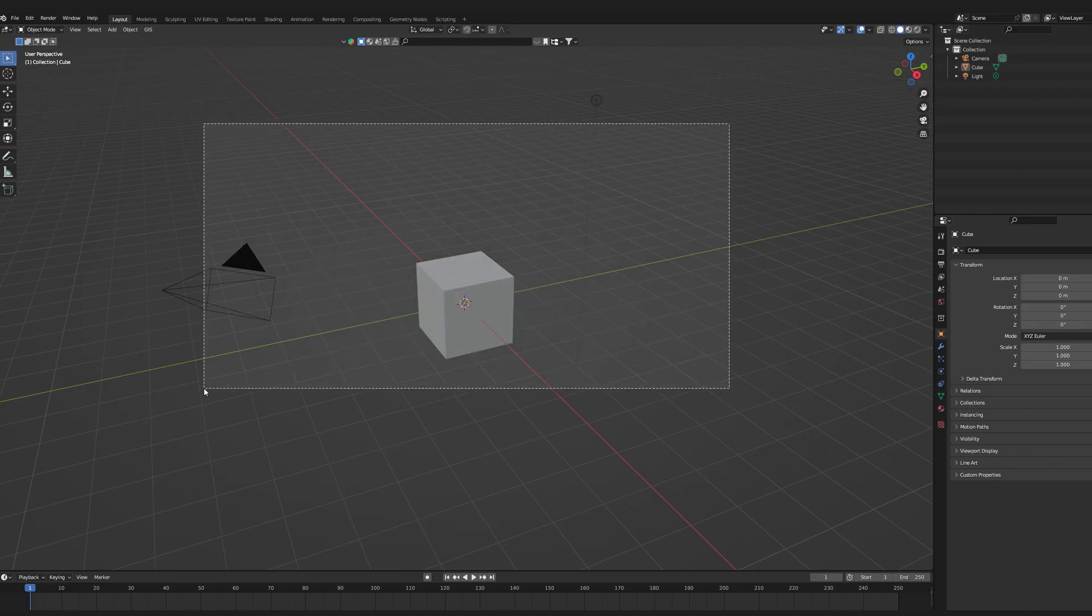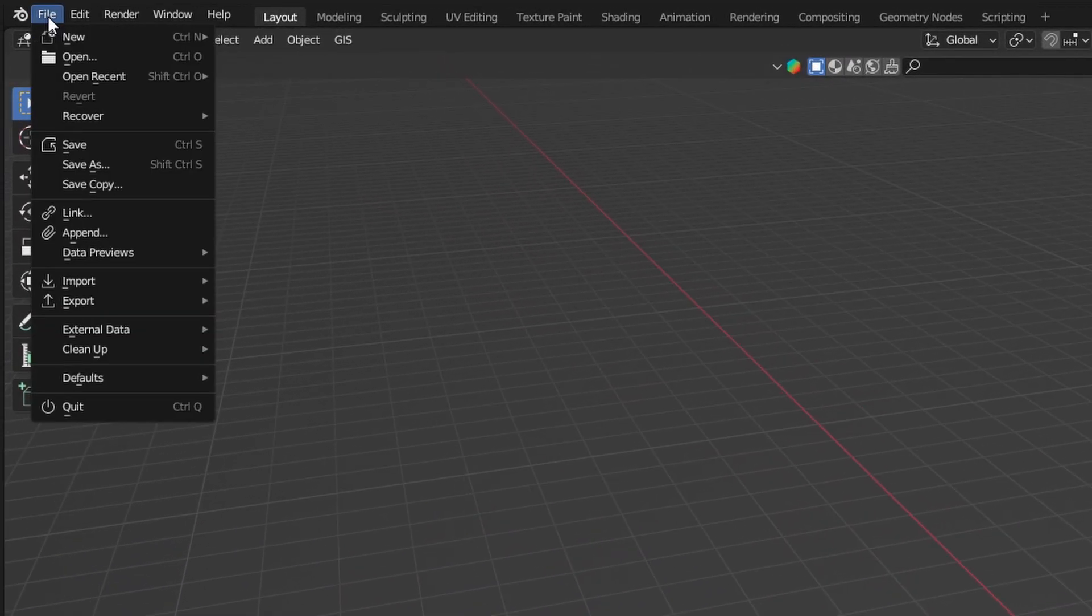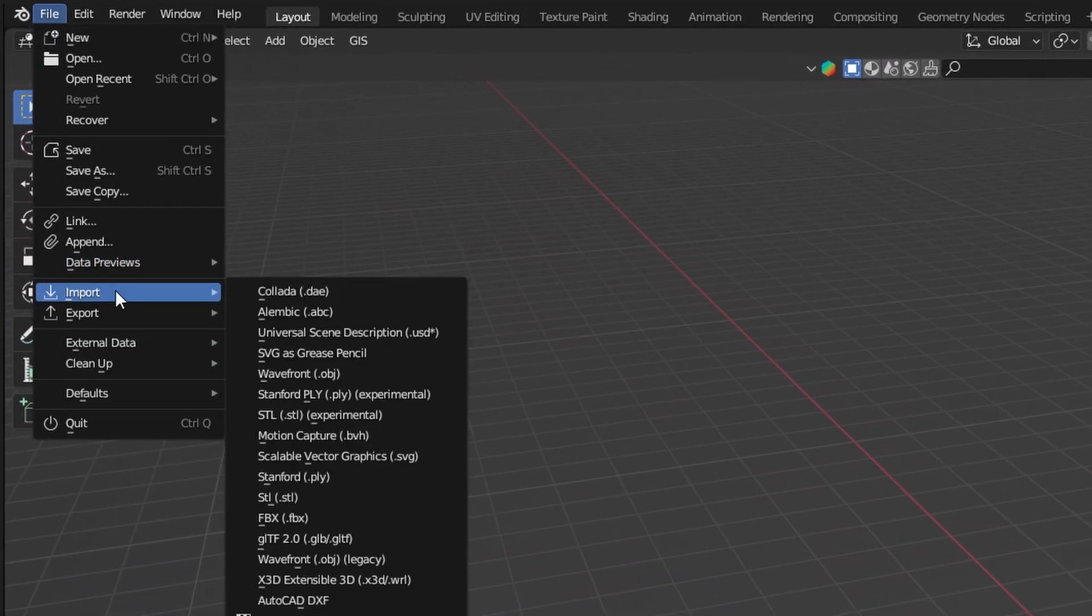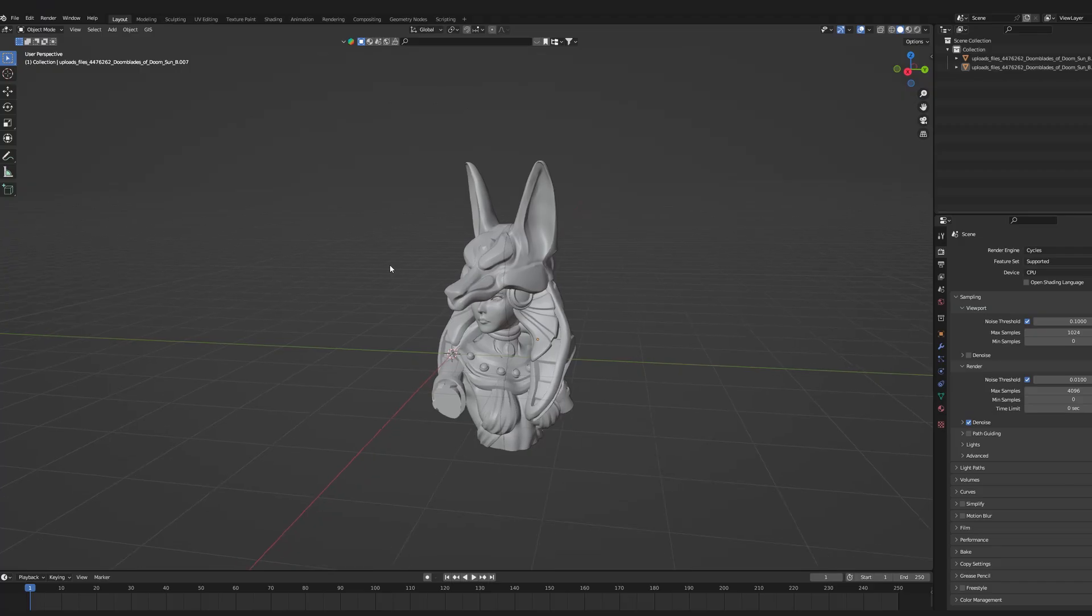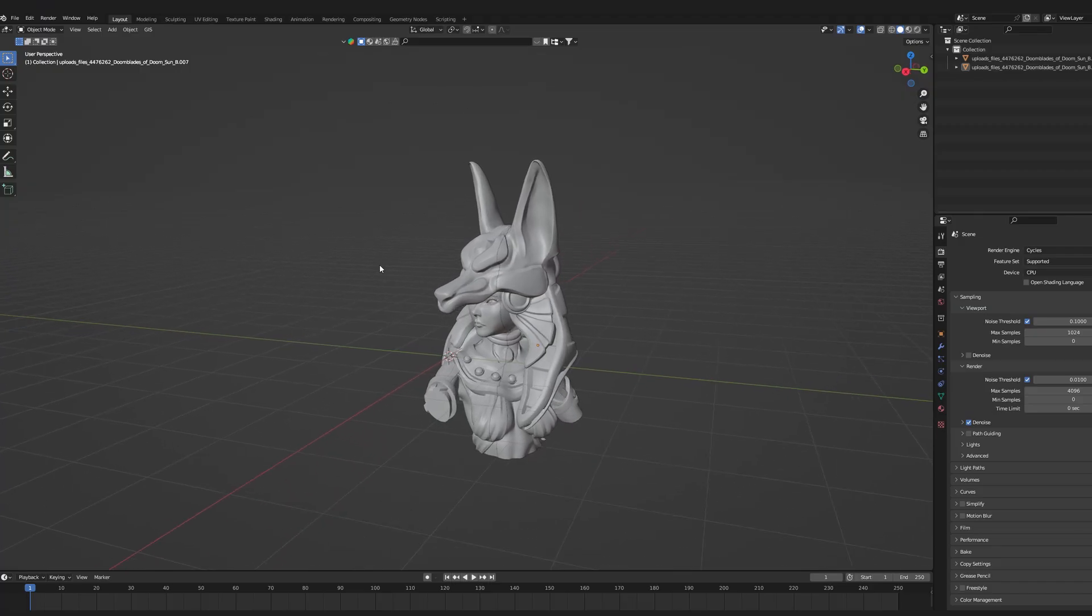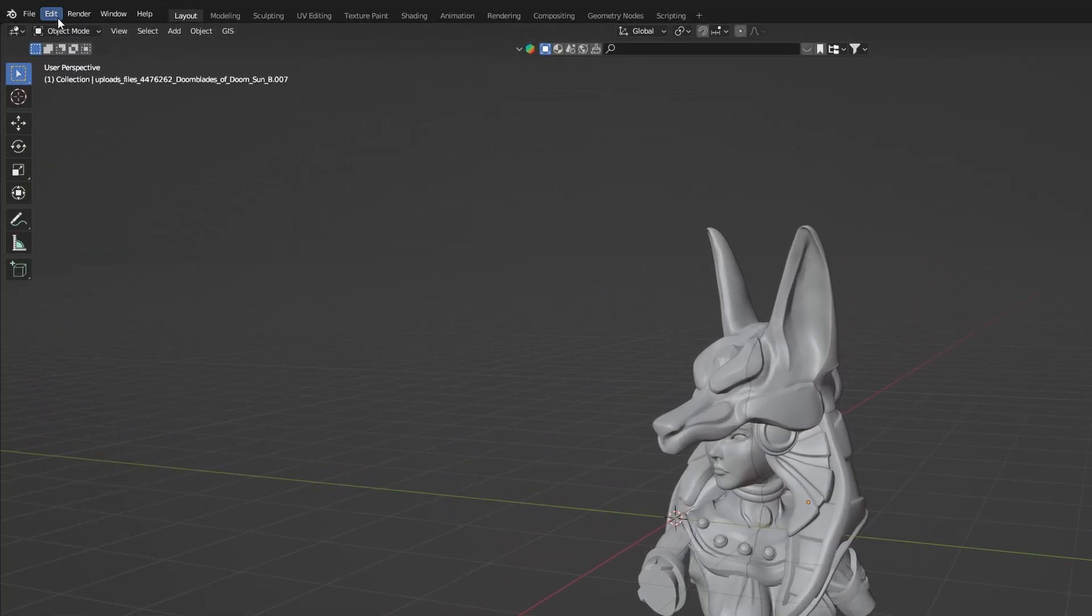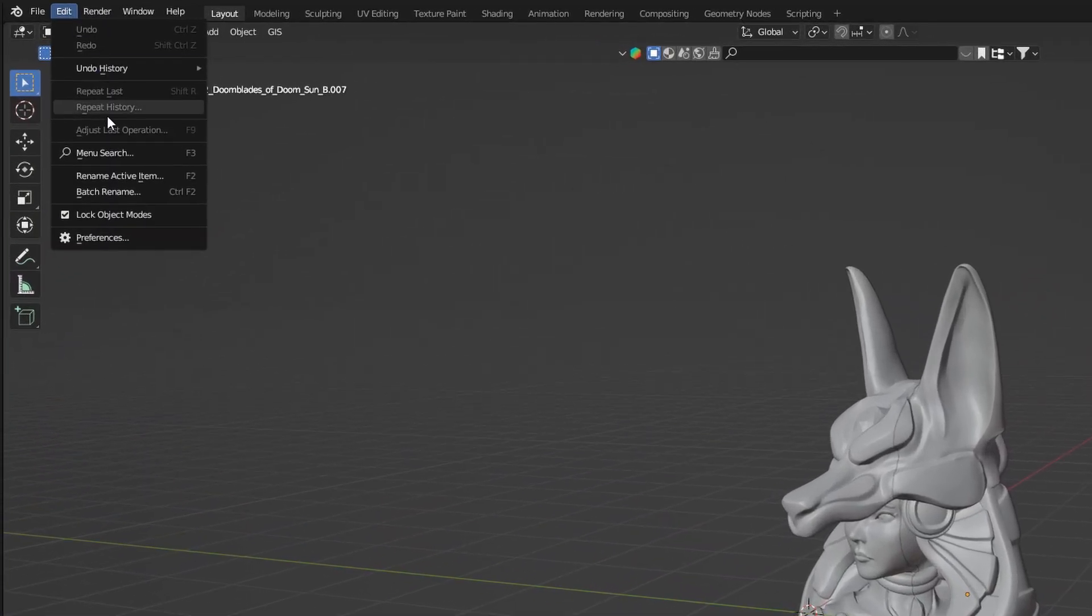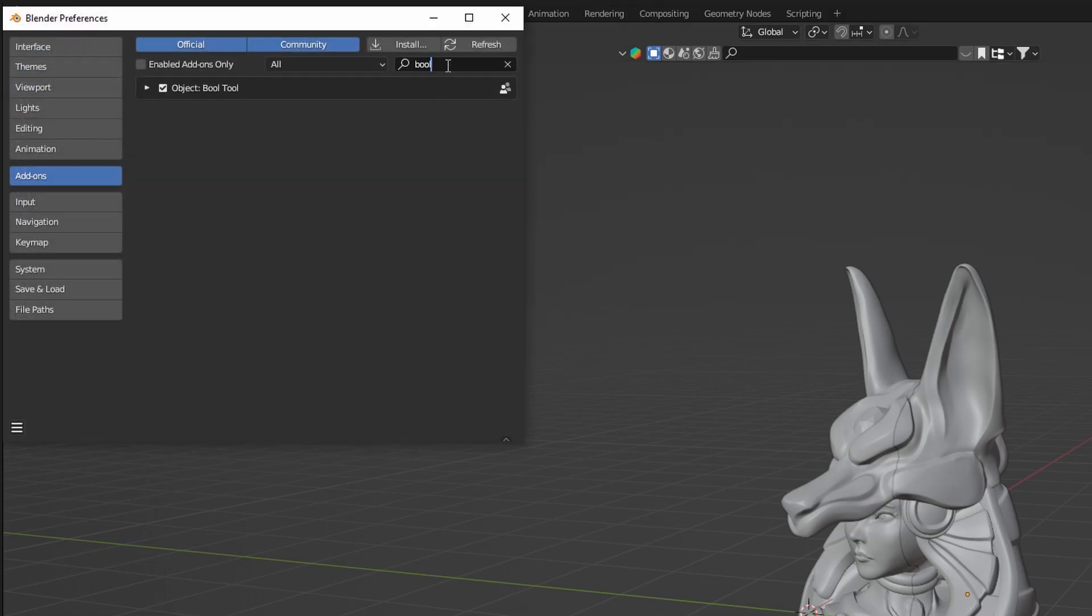Now, let me explain how to design a custom joint. Open a new blender file and import your model. We're going to use the built-in add-on called bool tool and to do so go to Edit, Preferences and type in bool. Mark it as active and save the preferences.